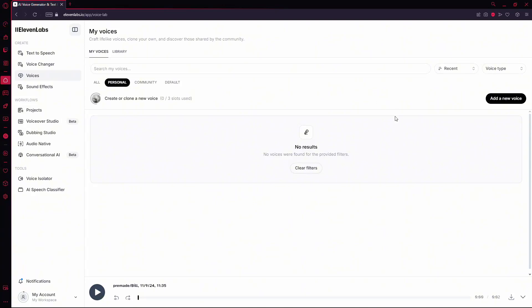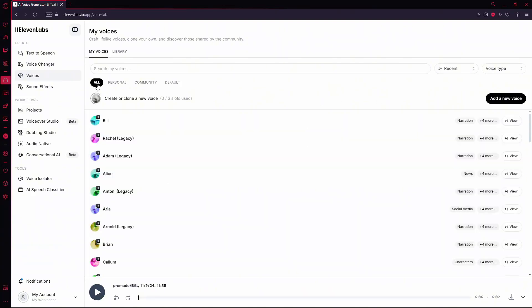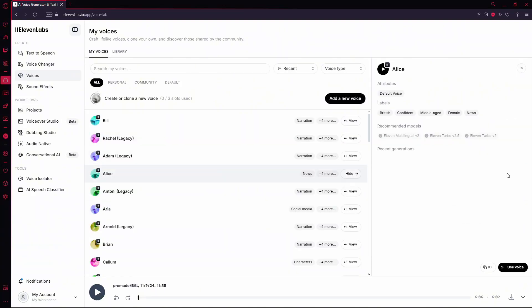If you need to remove more cloned voices, just repeat this process. And that's how you can delete cloned voices from Eleven Labs.